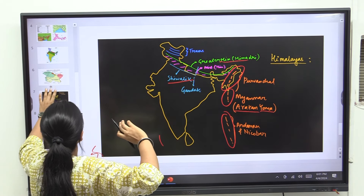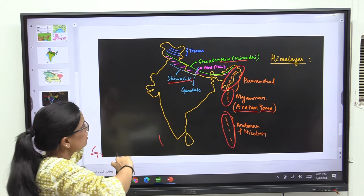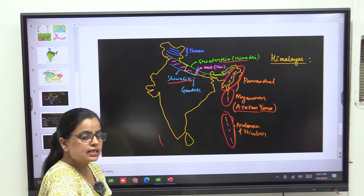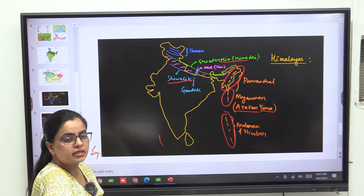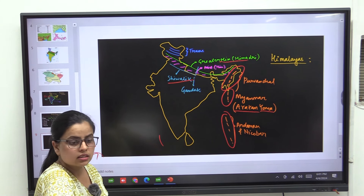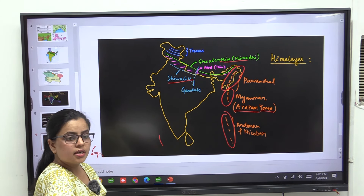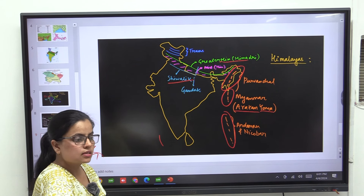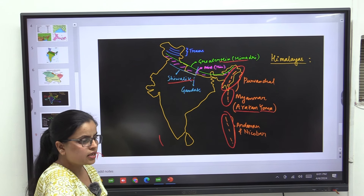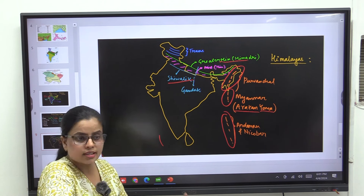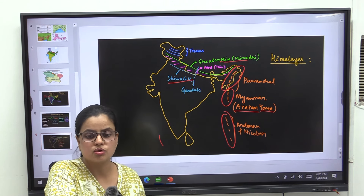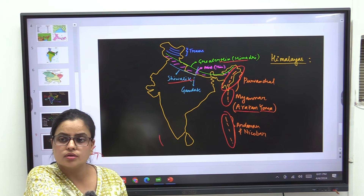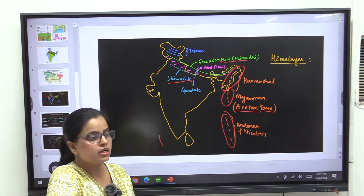Look at your physical map of northeast India. You will find there are many small hills. Can you see Miri, Abhor, Mishmi, Garo, Khasi? At least you should be familiar with what hills are located there — Miri, Abhor, Mishmi, Patkai Bam, Nagaland. These are the small hills.